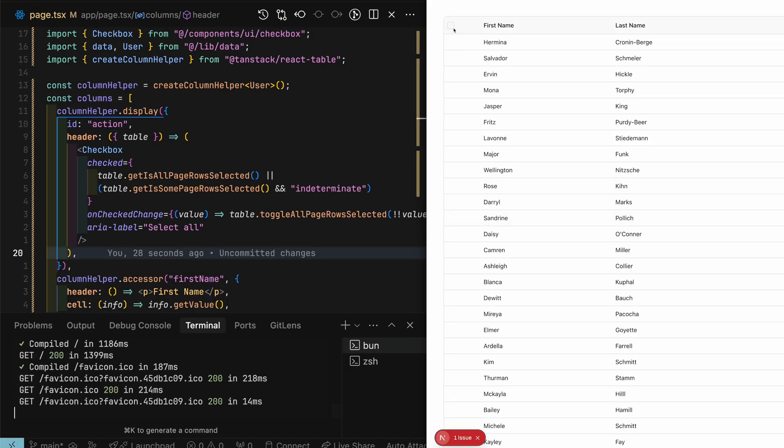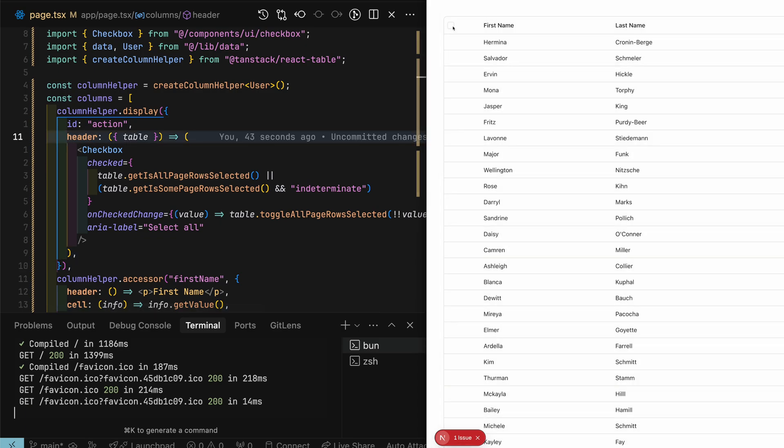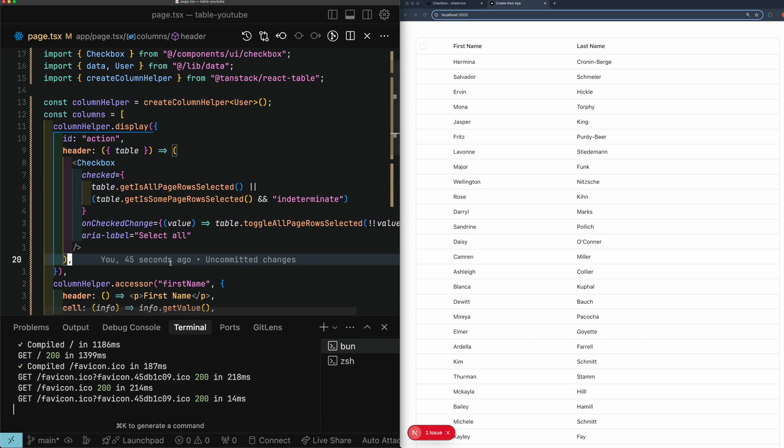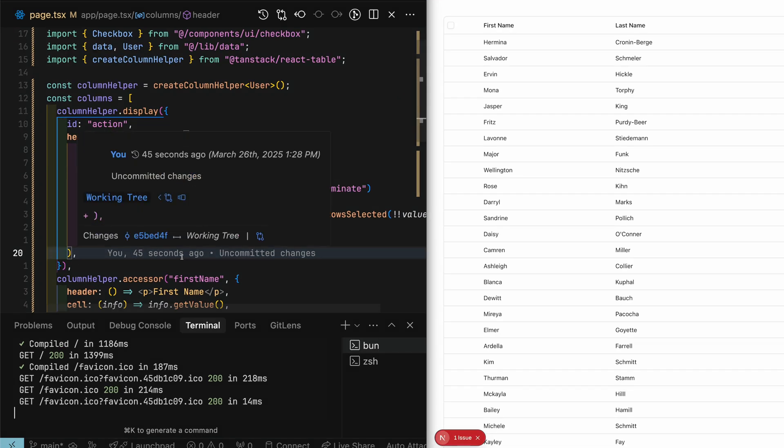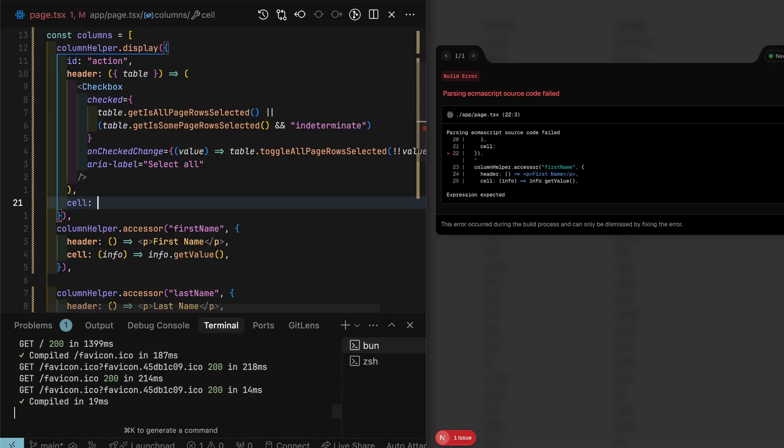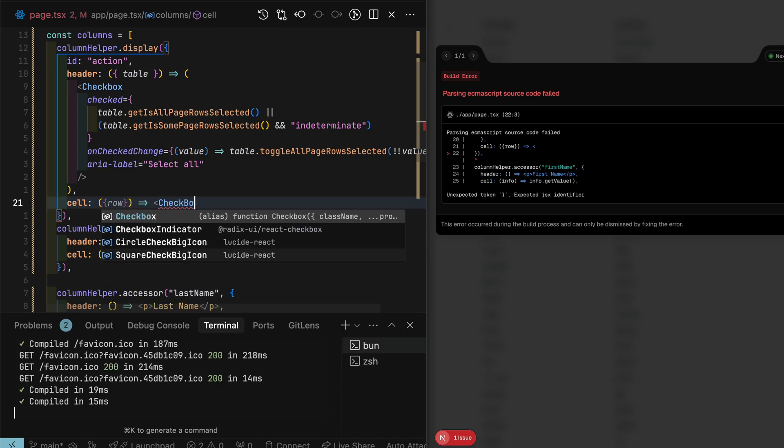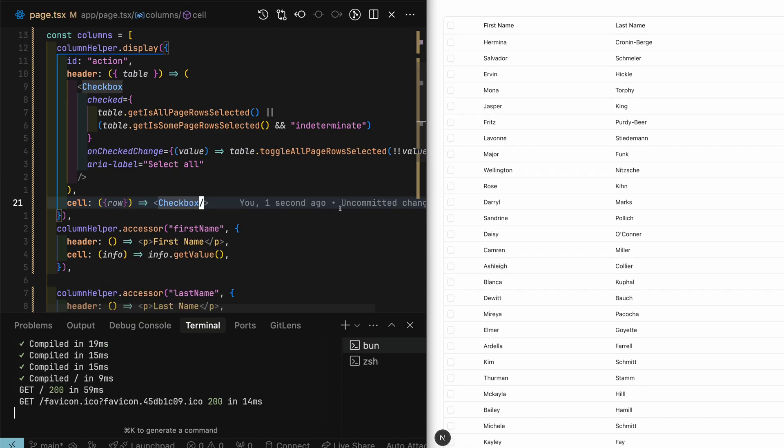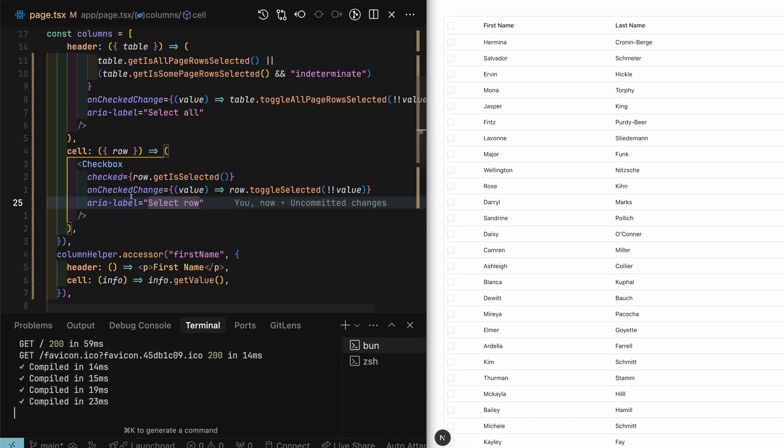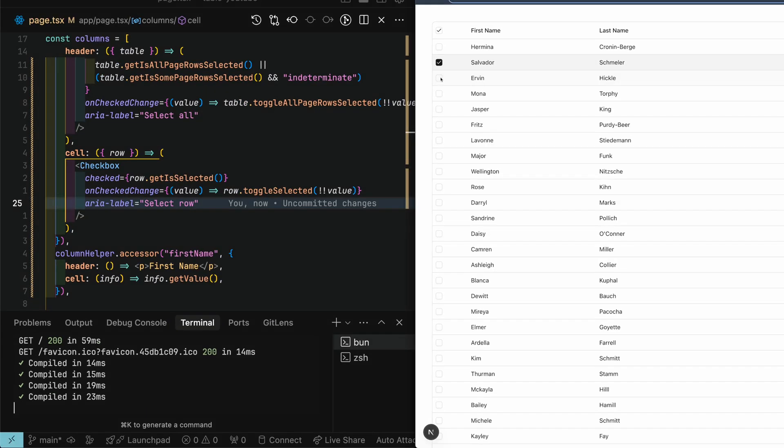Okay, looks like the header checkbox is working. But I also need all the cells in this column to have checkboxes as well, that triggers selection. So let's add checkbox to the cell param, make sure that unchecked change calls row.toggleSelected.